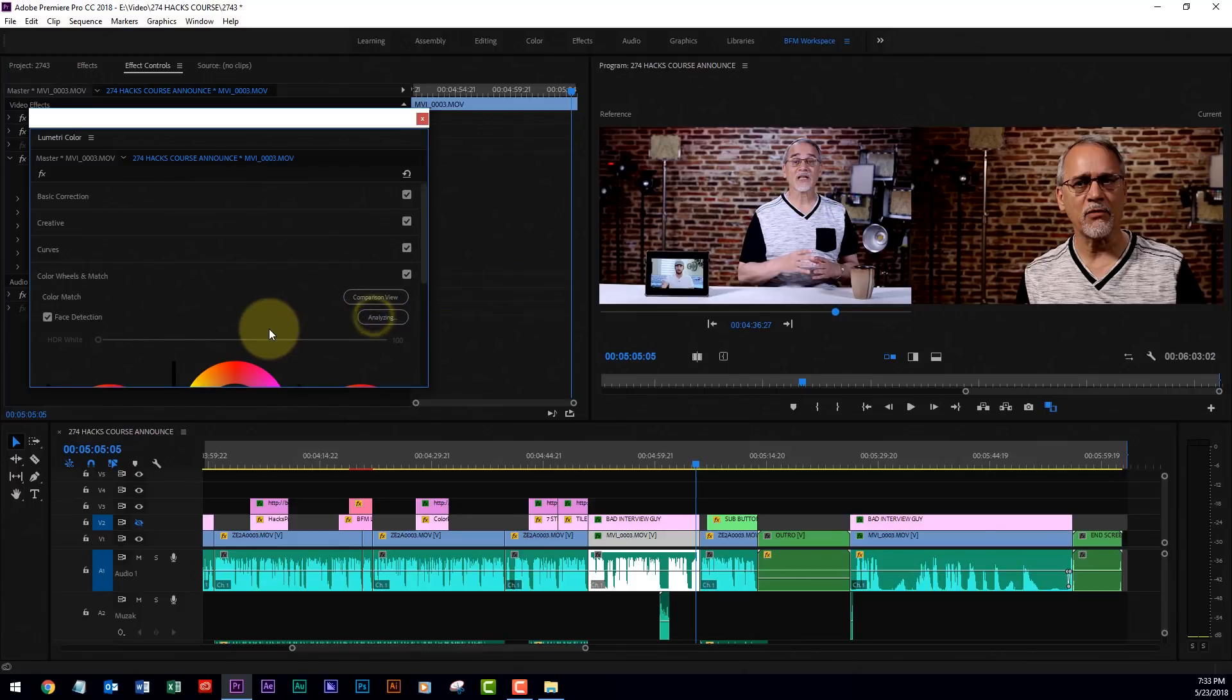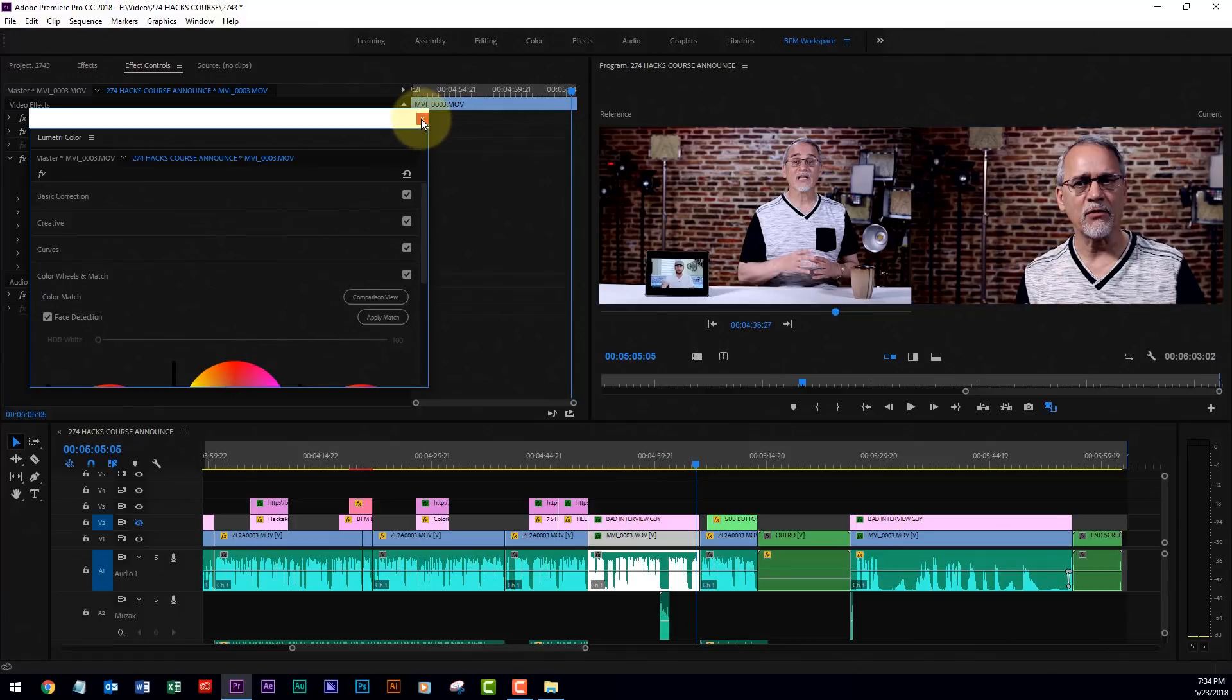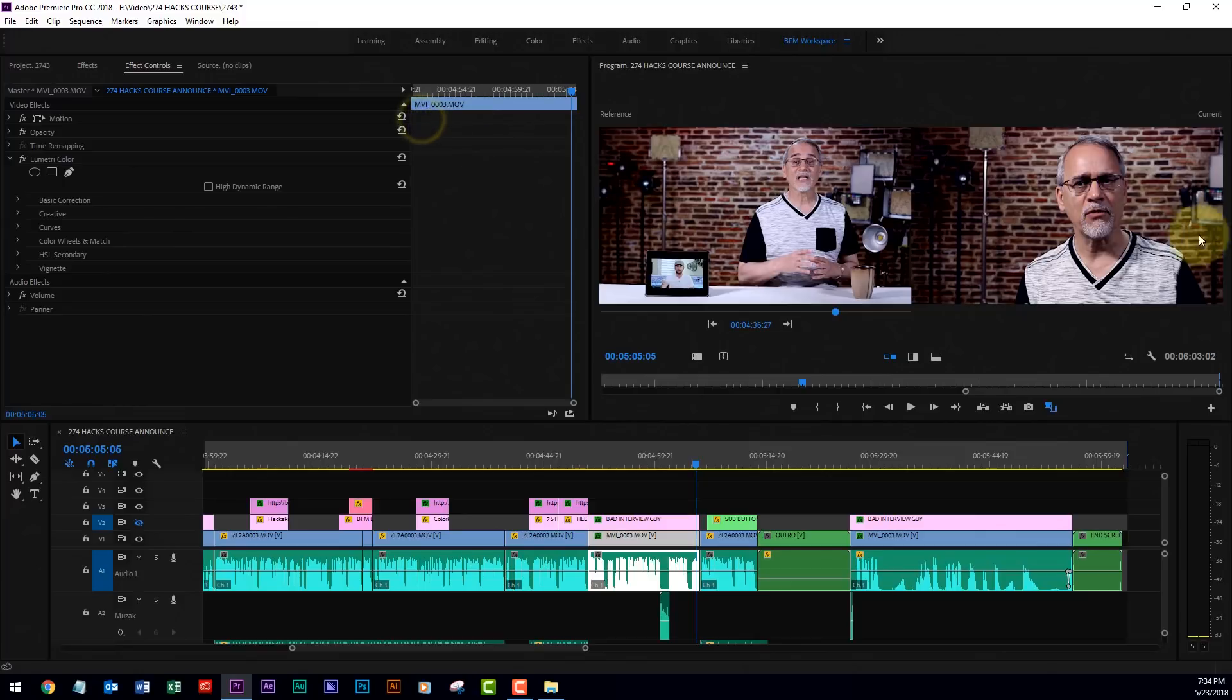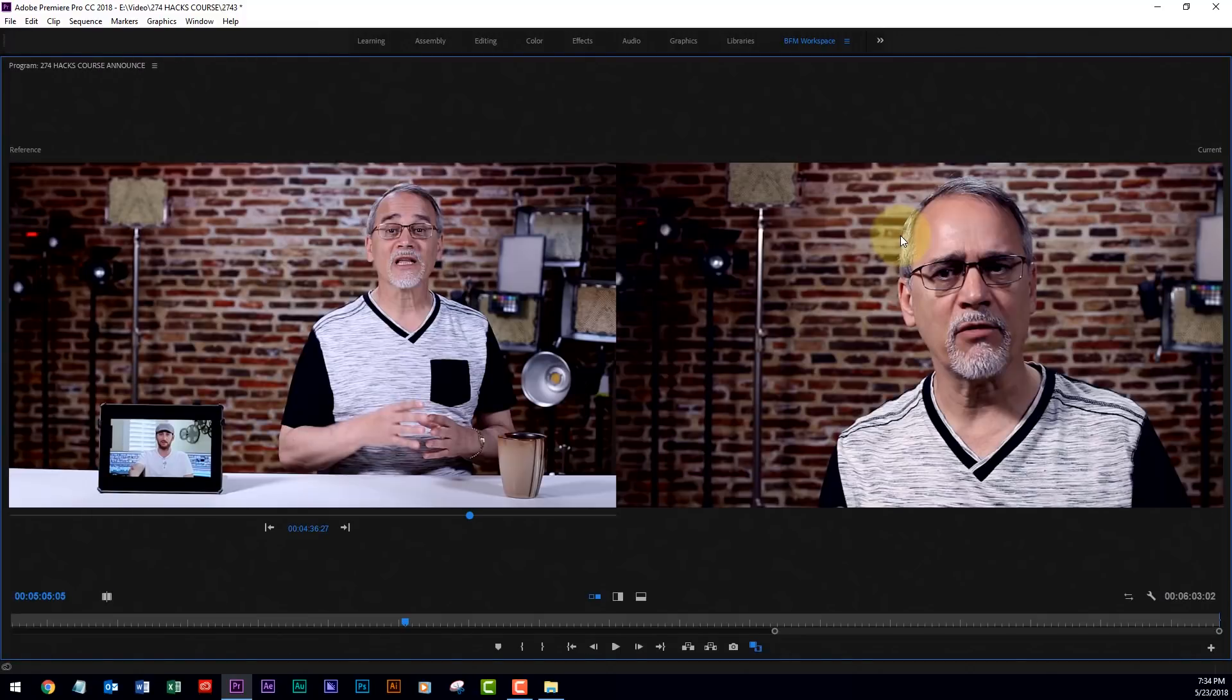So I pick apply match, it analyzes it, and boom, it matched the two shots. They aren't exactly perfect, but look at that.